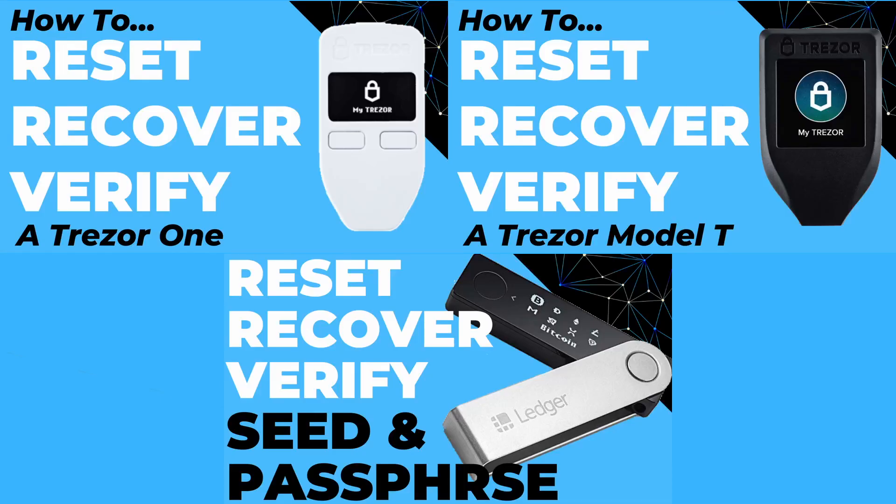If you're a hardware wallet user, it is really worth taking the time to do a full recovery check, and I've covered how to do that with various hardware wallets in these videos here. But that is the way that you can guarantee that the backup you have is correct and will work when you need it.